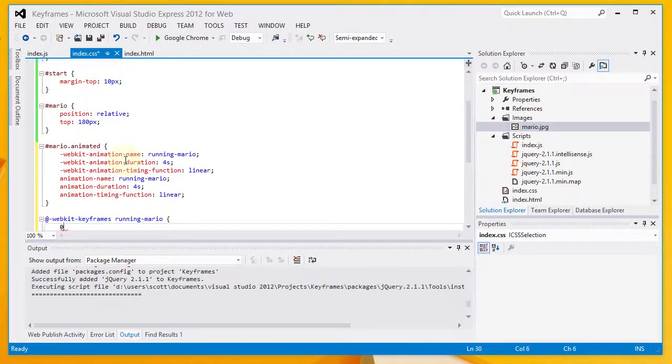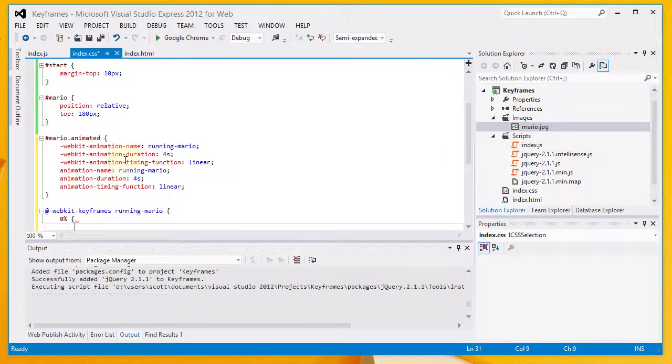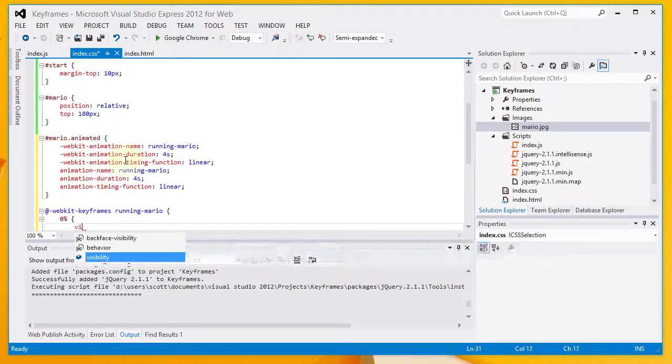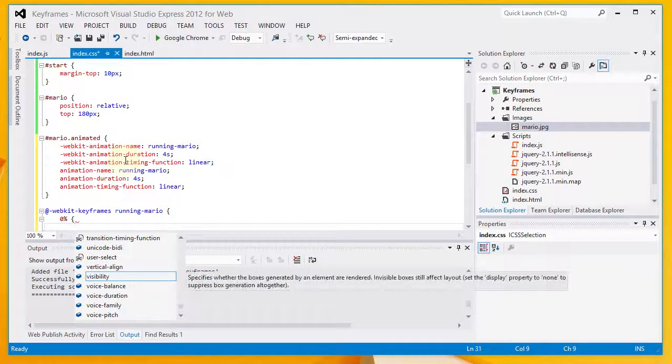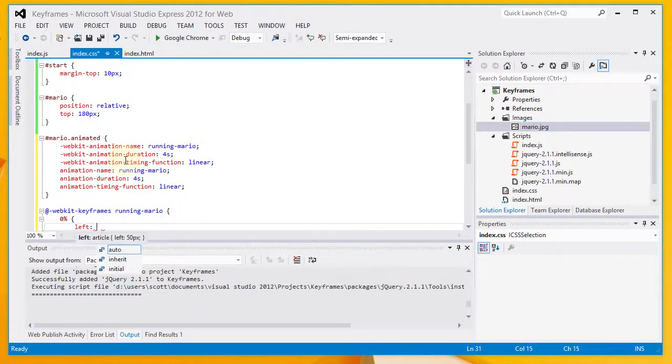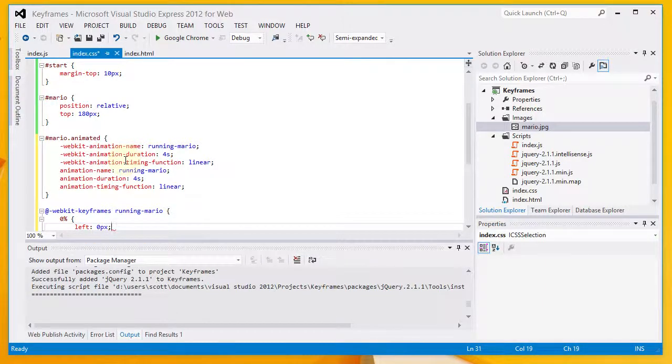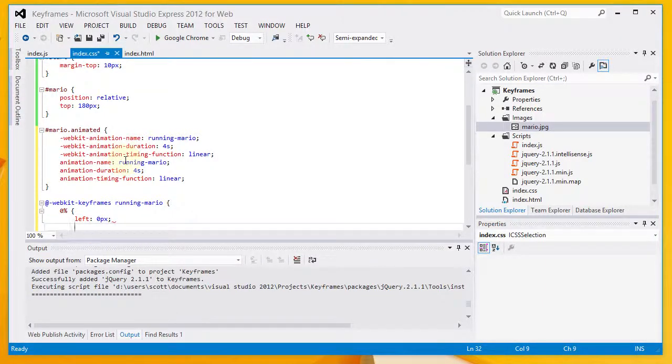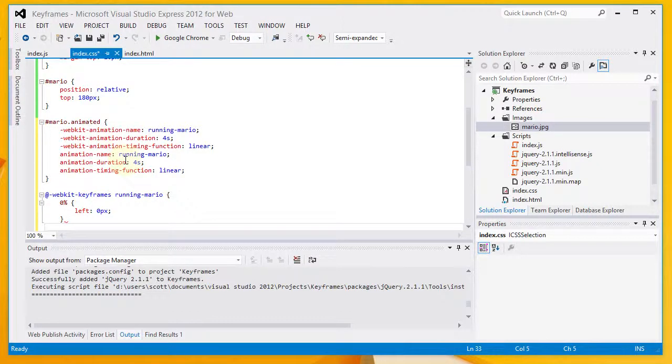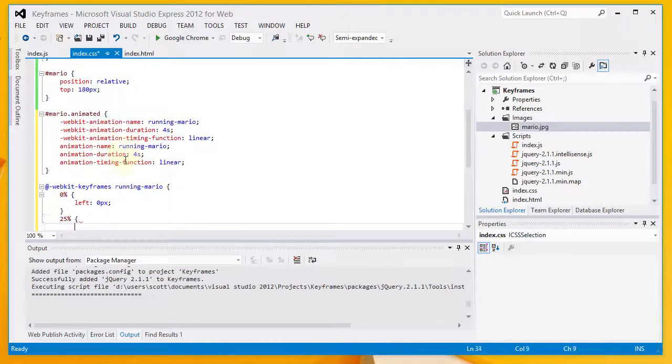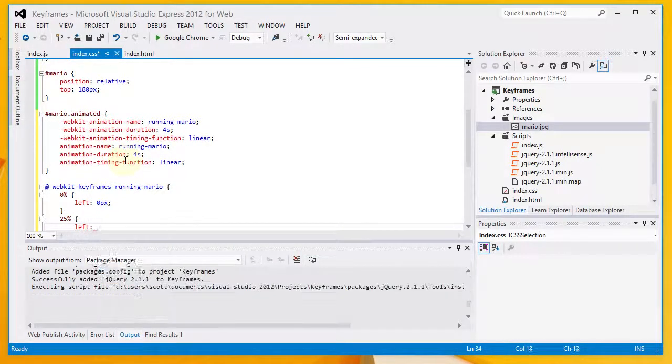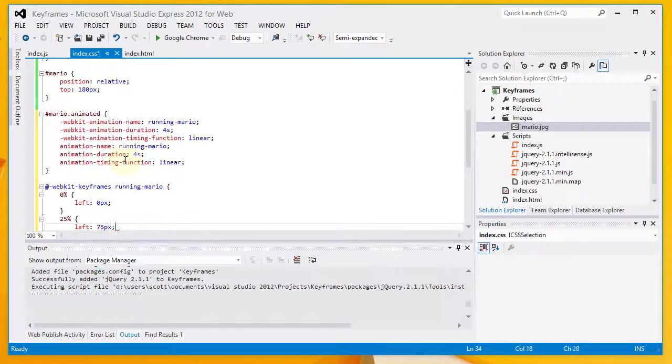And I'm going to set the state of the animation at 0, 25, 50, 75, and 100%. So here's the state at 0%. It's going to have, Left, all I'm going to change is the left property for these by the way. Left of 0 pixels. So it's going to be the far left of the div. Then at 25%, we're going to have a left of 75 pixels.